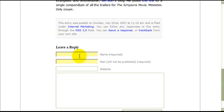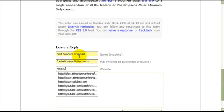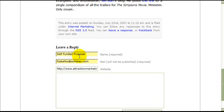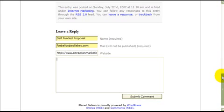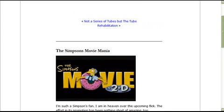So then you put your link here. Say for example, I'm the Attraction Marketing Formula. One of the things we implement is a self-funded proposal. So I can put self-funded proposal in place of my name. I put my real email address and my site name, attractionmarketingformula.com. And then I make a sincere post. I want to add value to this blog because otherwise I'm just spamming blogs and they'll probably take down my link anyway.